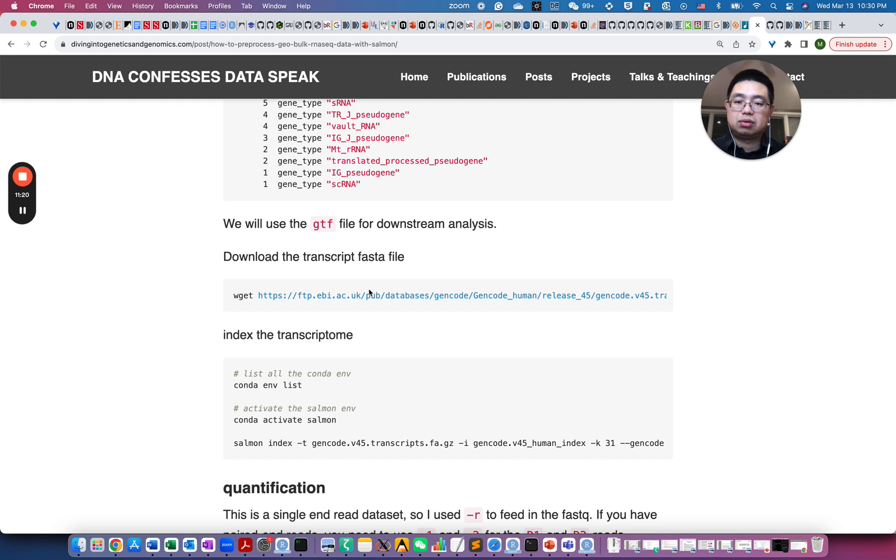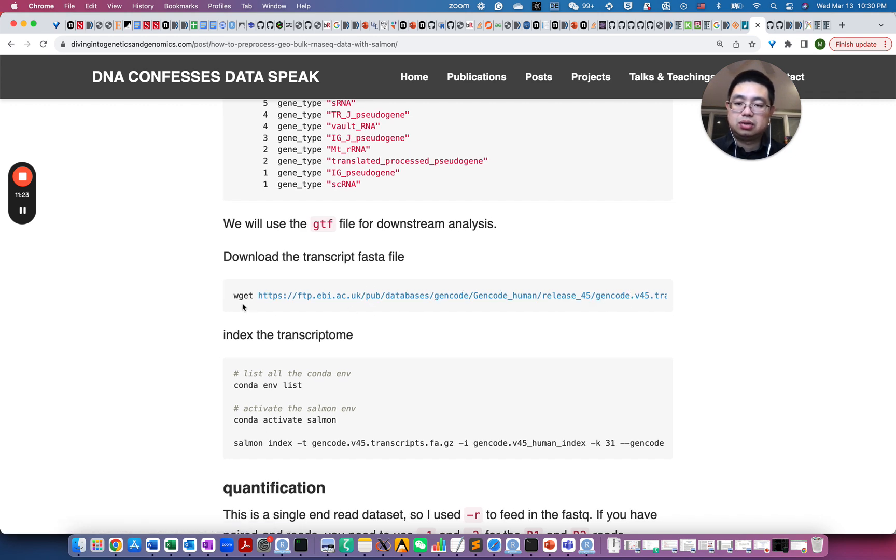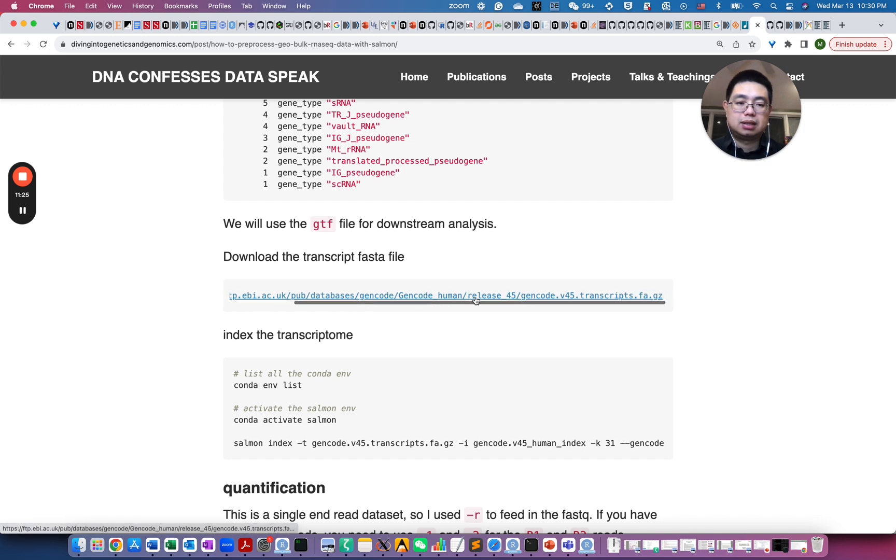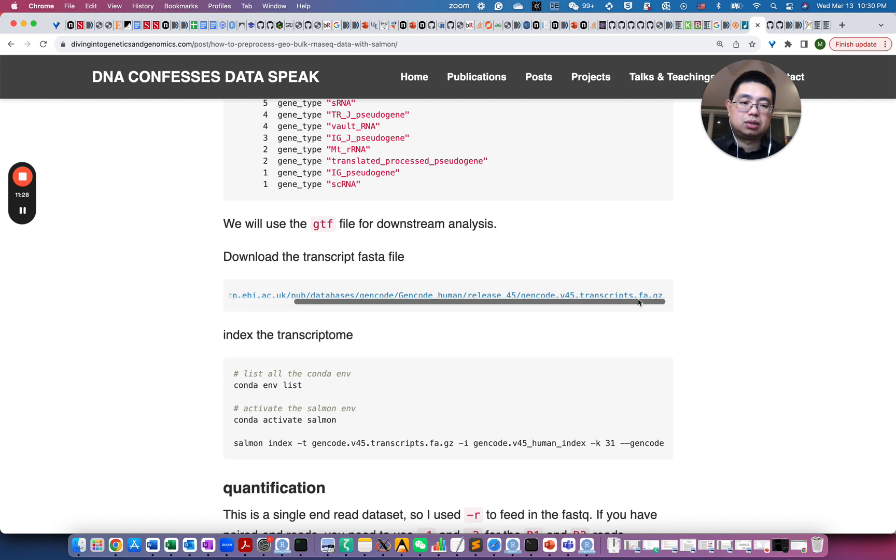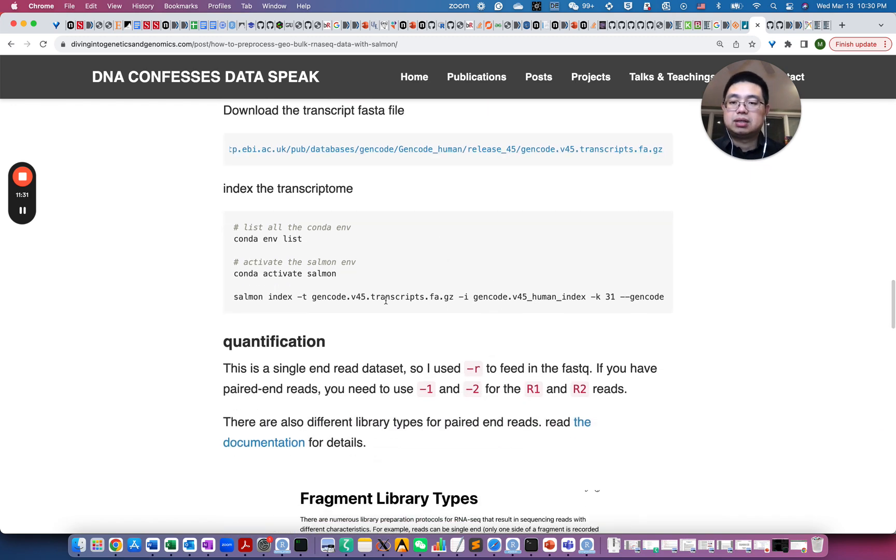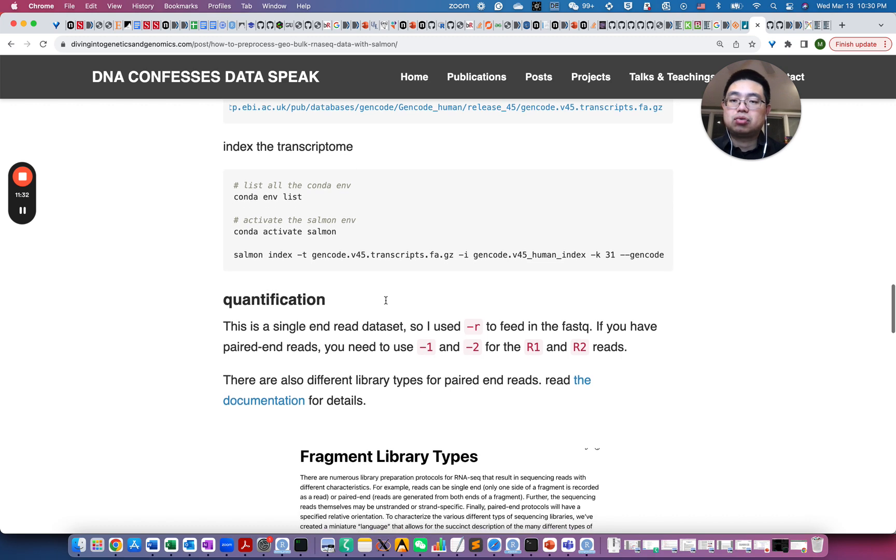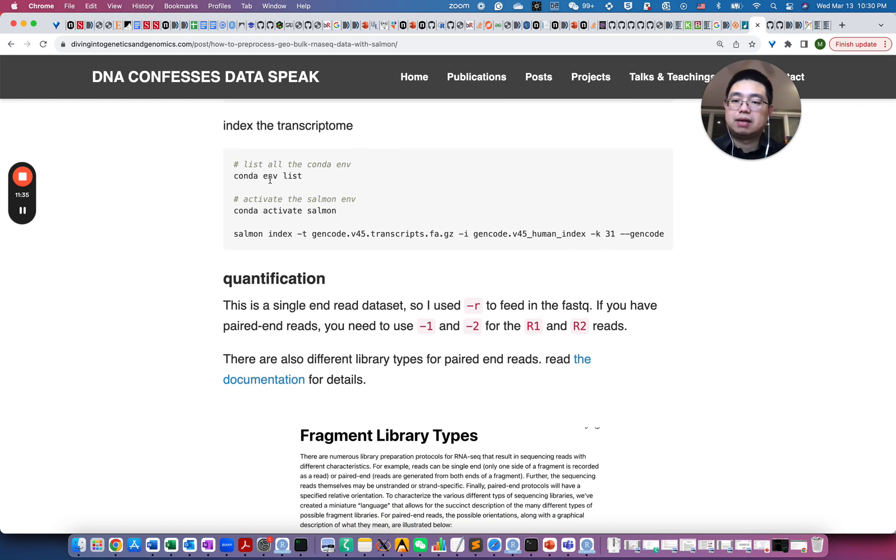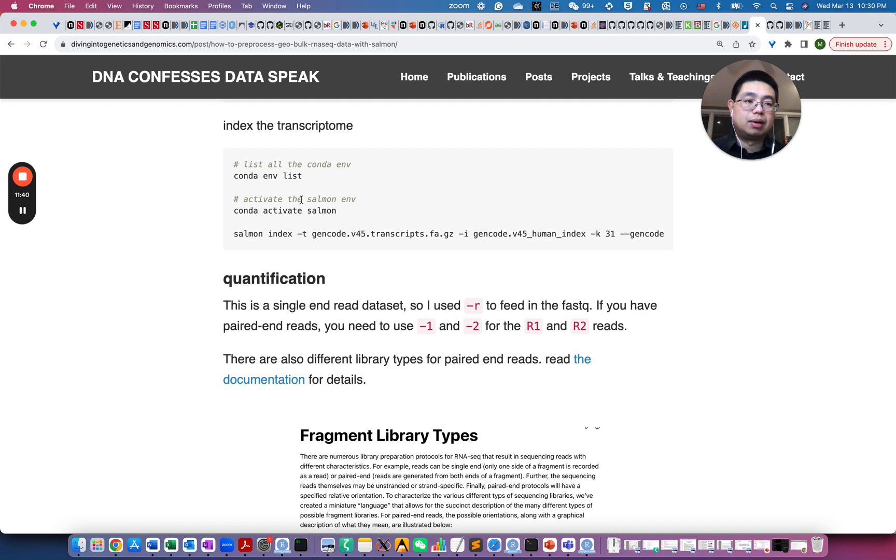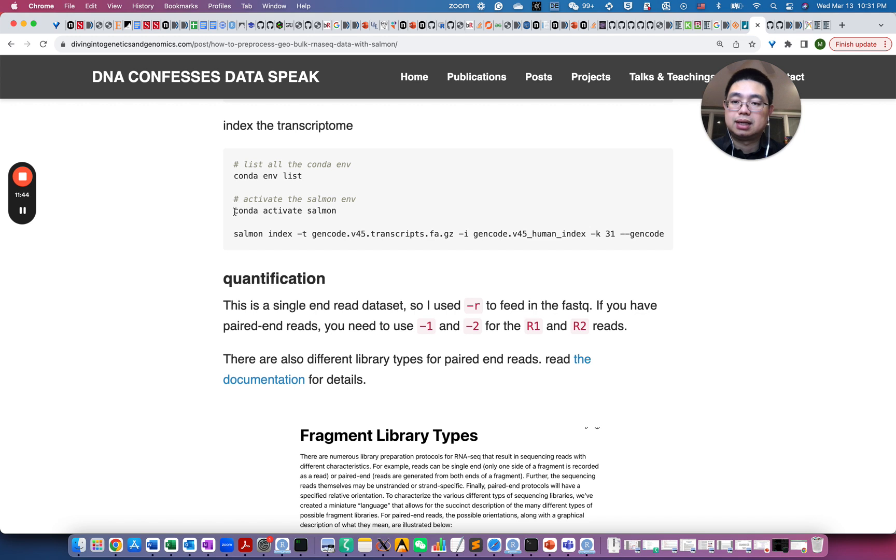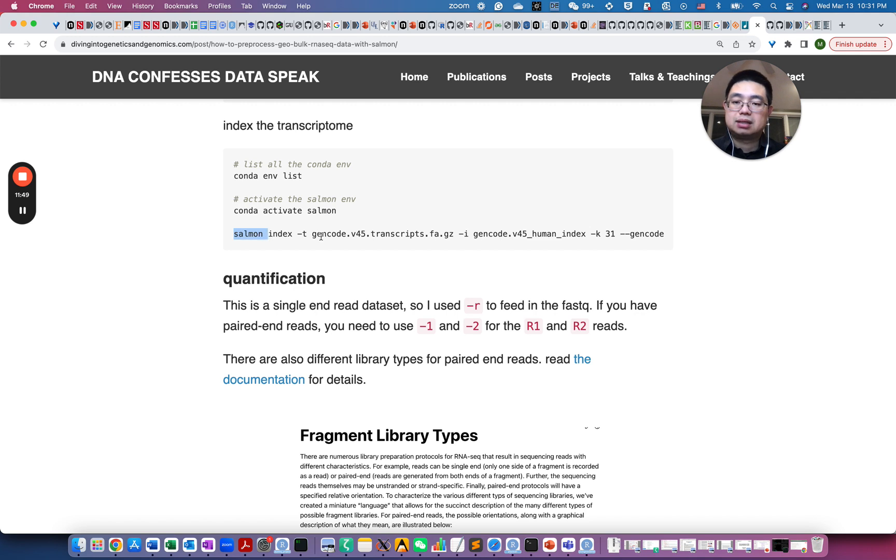Let's actually download the FASTA transcript FASTA file as well. So just wget commands, and then download this Gencode transcript FA.gz file. So now we can index the transcriptome. You can list whatever the environment that you have here. If you don't remember which environment that you created for Salmon, then you conda activate salmon and then you do salmon index.